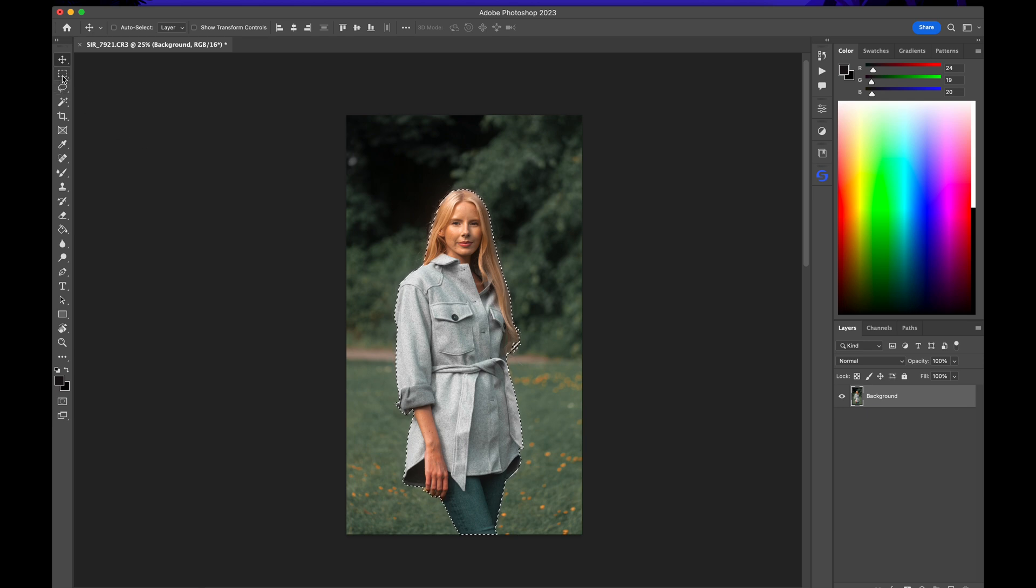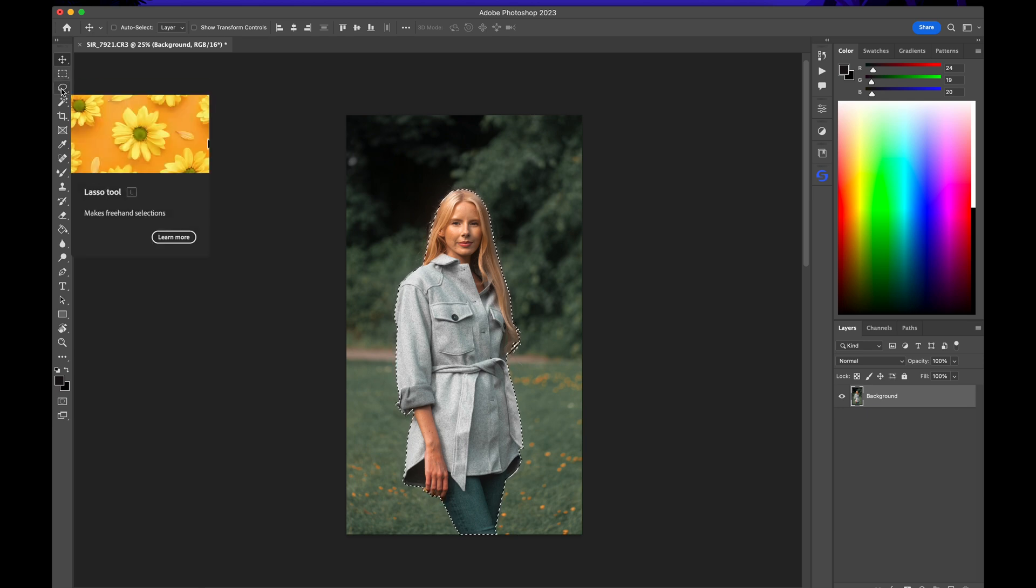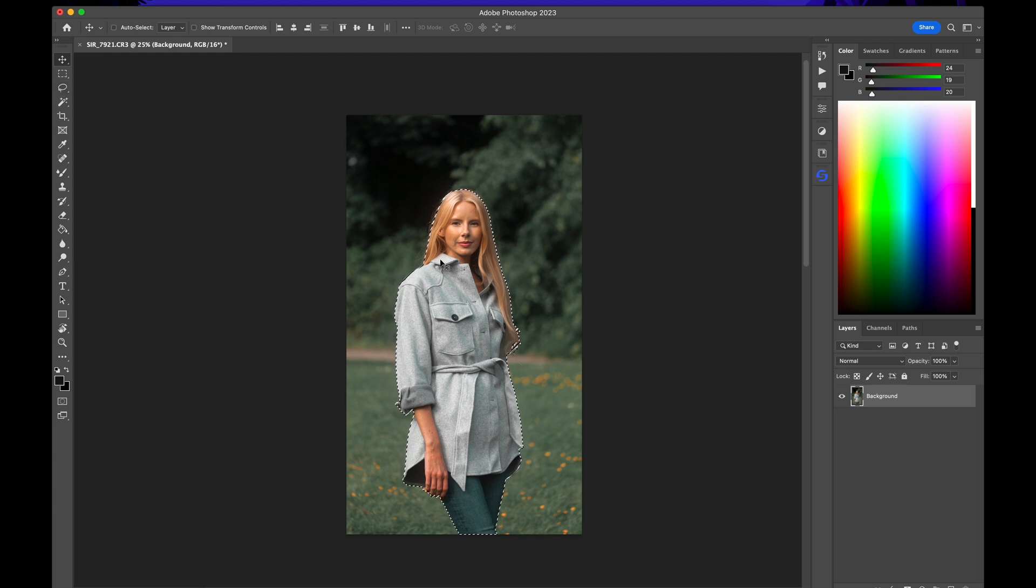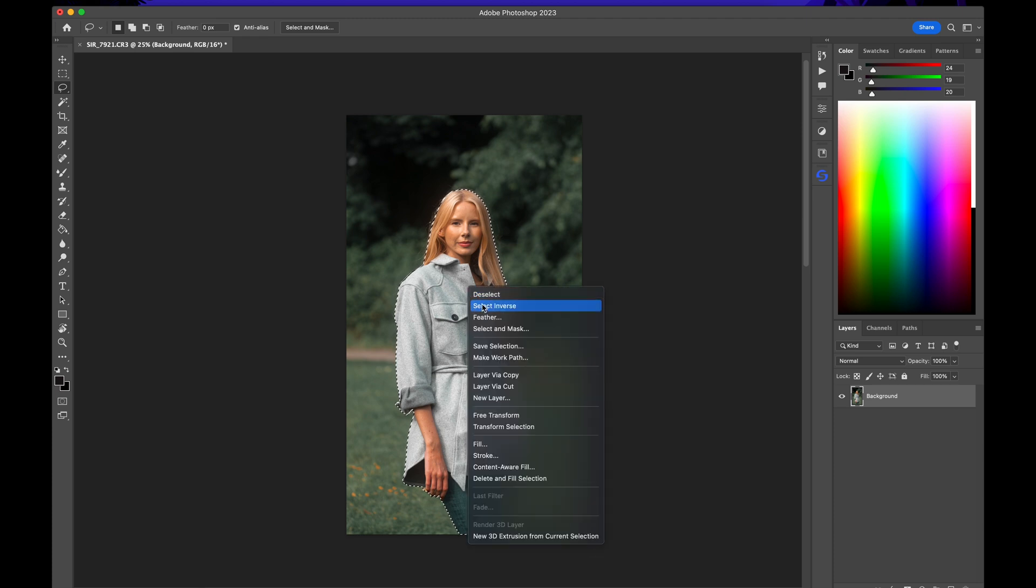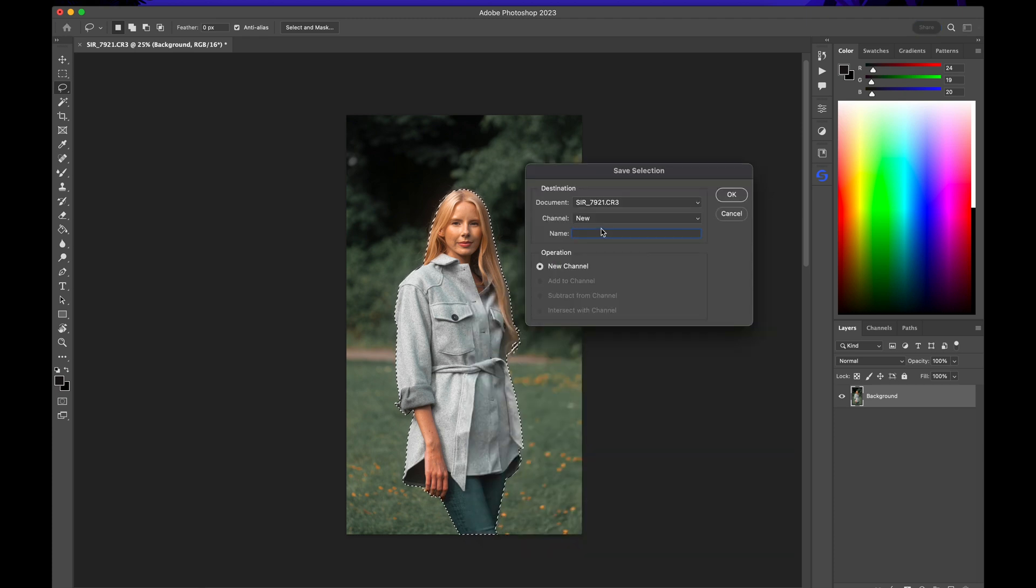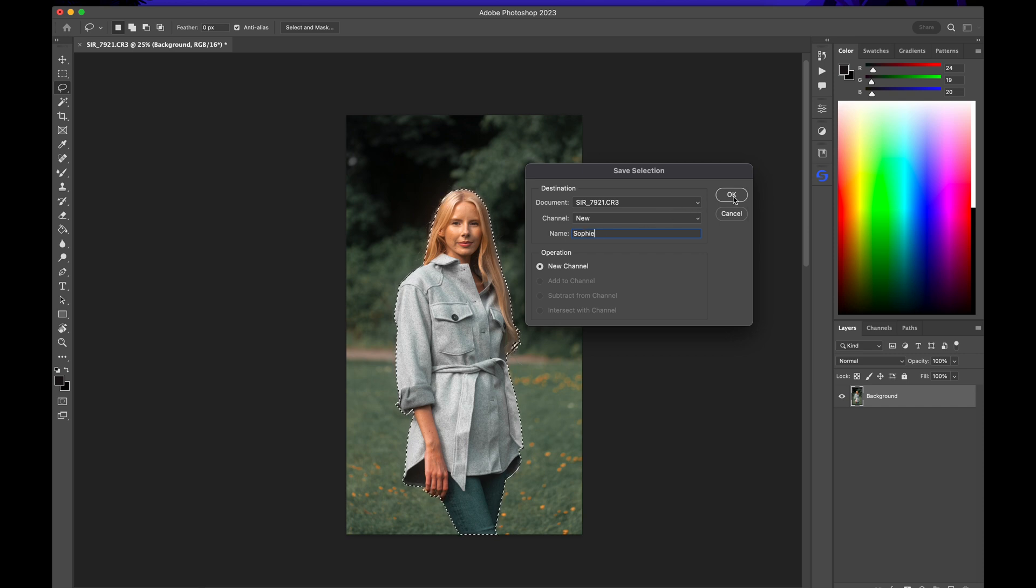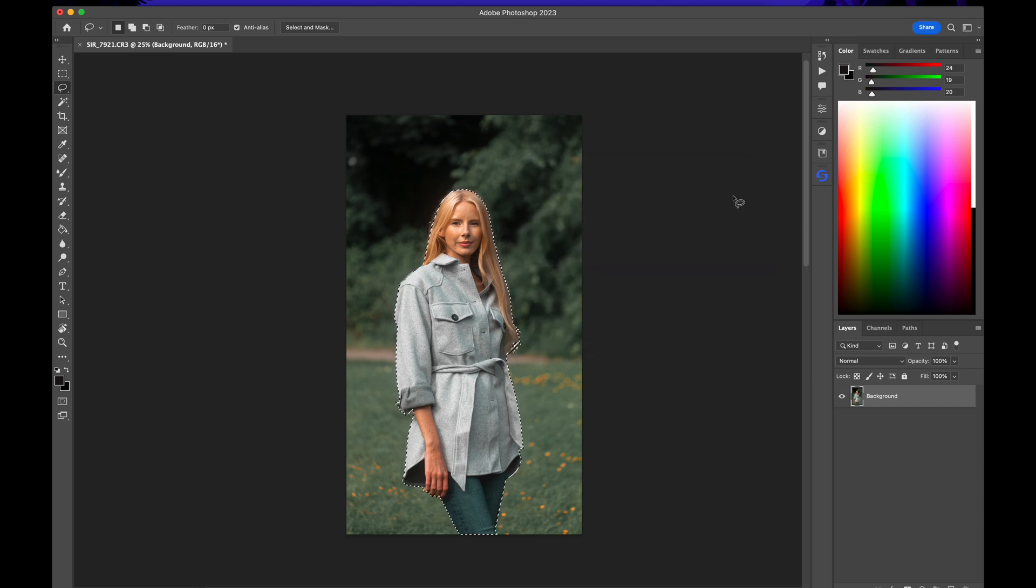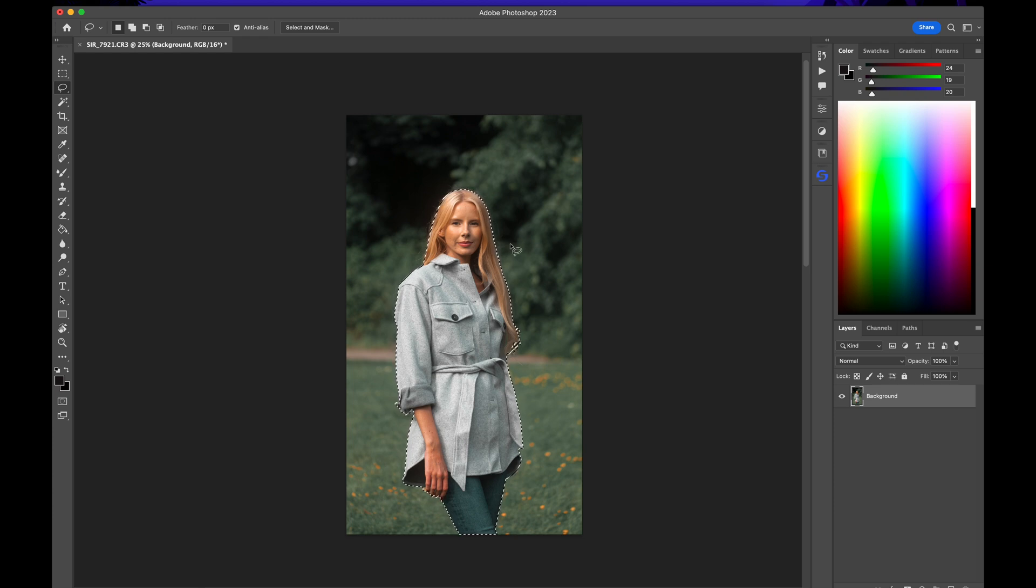Make sure you have a selection tool selected, either the Marquee tool or the Lasso tool. I prefer the Lasso tool, shortcut is L. Right click and save selection for me. Name it whatever you want. I'm going to name it Sophie because that's her name. Now you deselect by holding down Command and pressing D or Ctrl D if you're on Windows, or just by simply clicking anywhere with the selection tool.